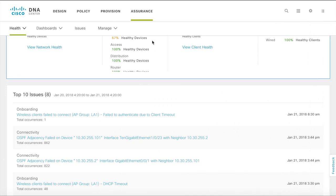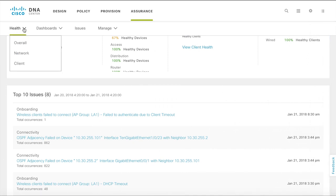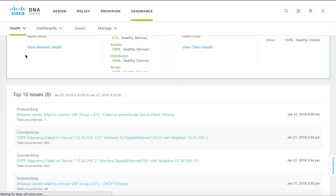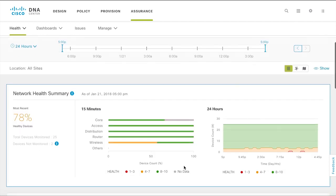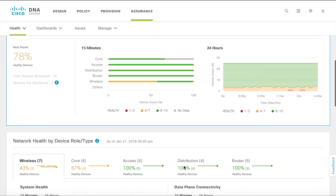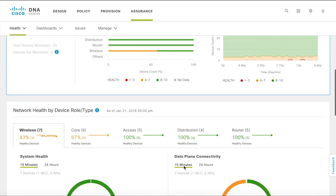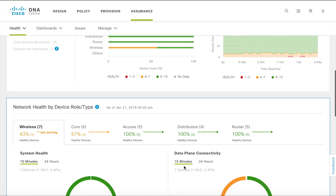To get information on the health of your network devices select network health. The network health page provides you further details about how your network infrastructure is performing. It gives you a snapshot of the past 15 minutes and of the past 24 hours.